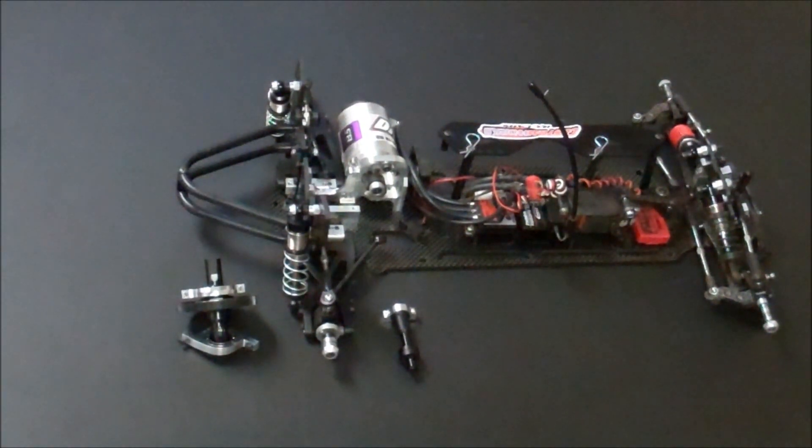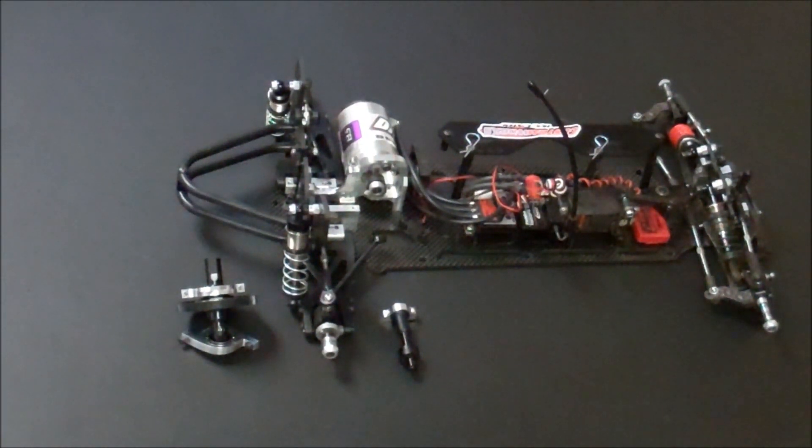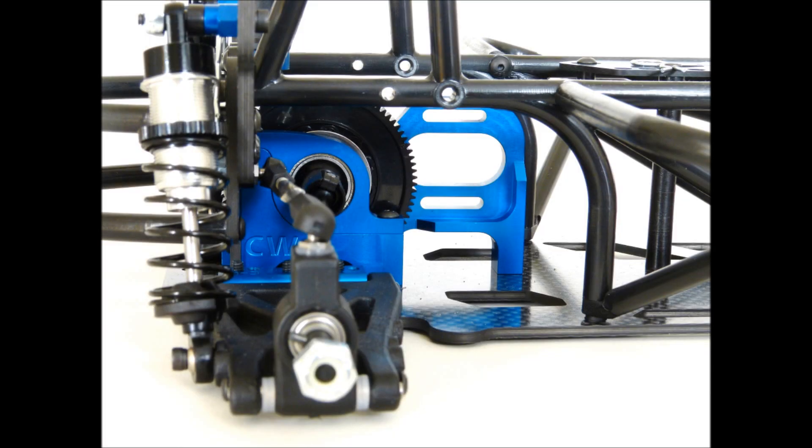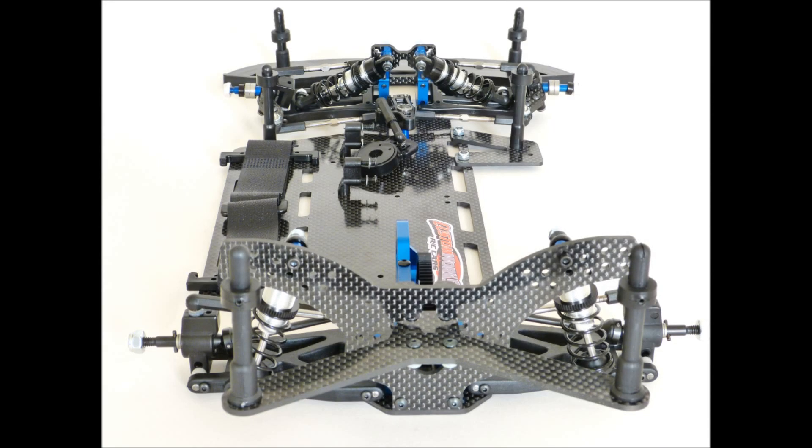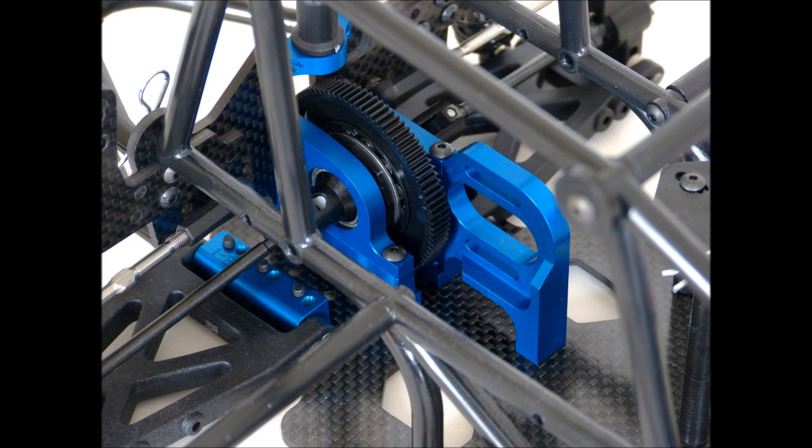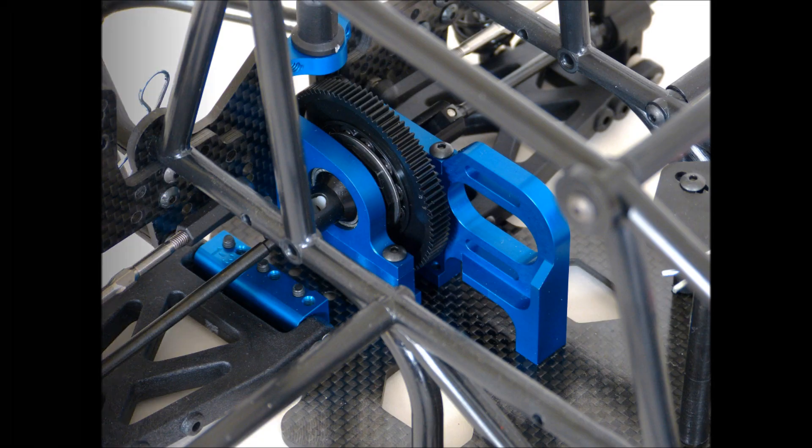When speed and efficiency is what you are looking for, there is nothing better than the new Intimidator and Enforcer Pro Comp direct-drive kits from Custom Works. Custom Works was, is, and will continue to be the dominant force in dirt-oval racing.